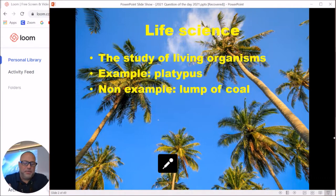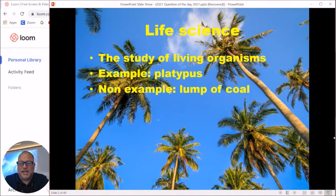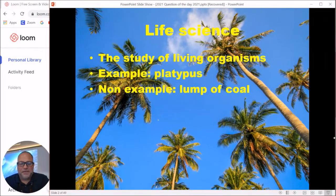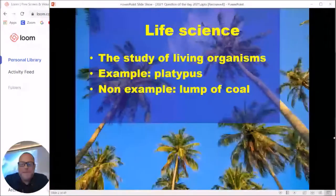The three sciences are divided up into separate groups. There is life science — this is what you'll spend the majority of your time studying next year in eighth grade. Life science is all about living organisms. Think about anything that's alive: palm trees, coral reefs, a platypus. Things that are not alive, like a lump of coal or your desk, will not be life science.